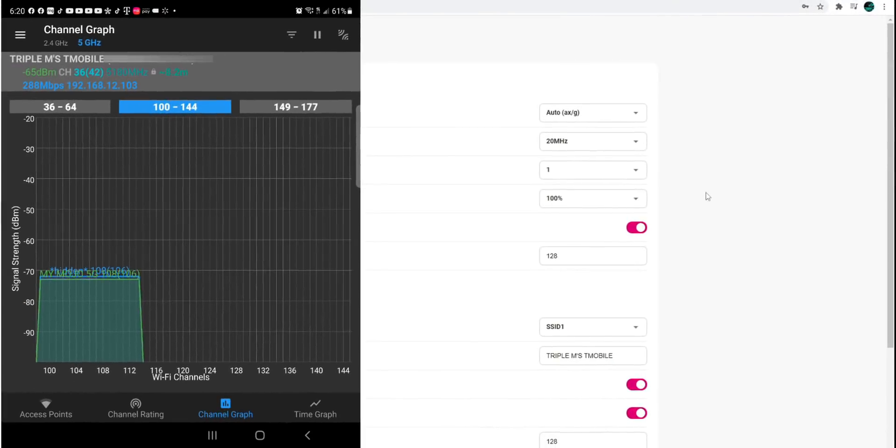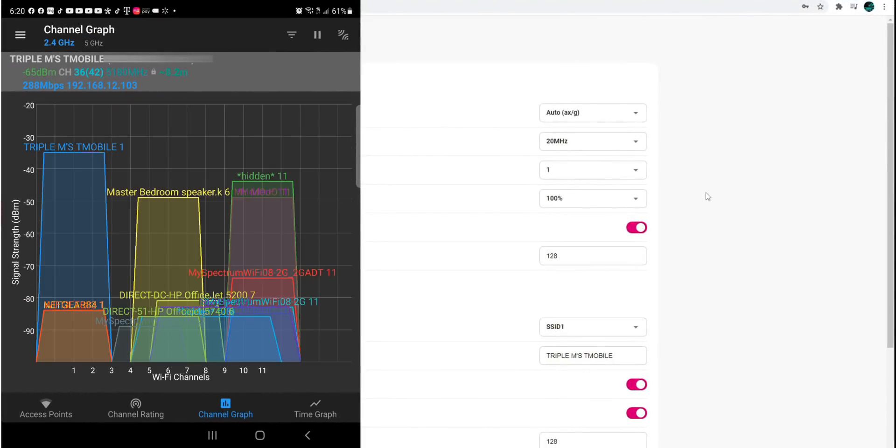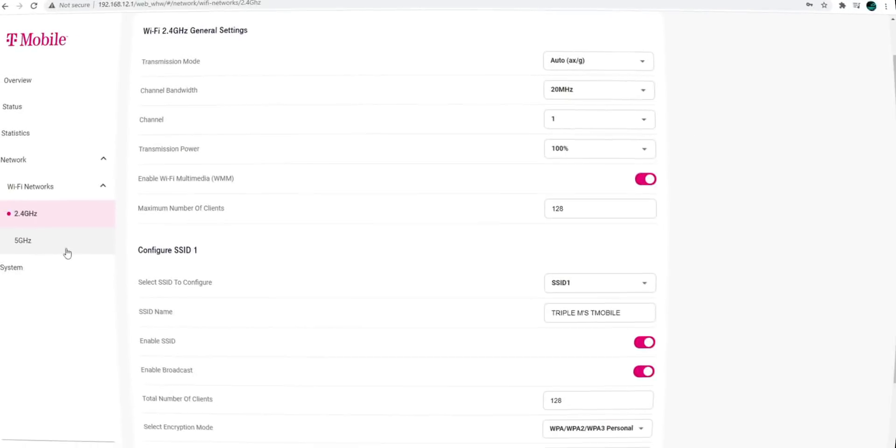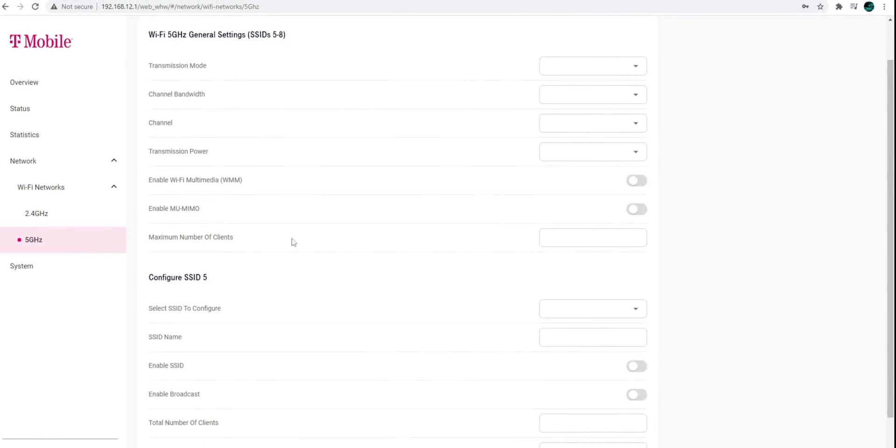But by looking at the graph, it looks like both of those or all of those 2.4 GHz channels were accounted for. So for this, it really doesn't make any sense to change it. So I'm just going to leave that as is. Let's go over to the 5 GHz.